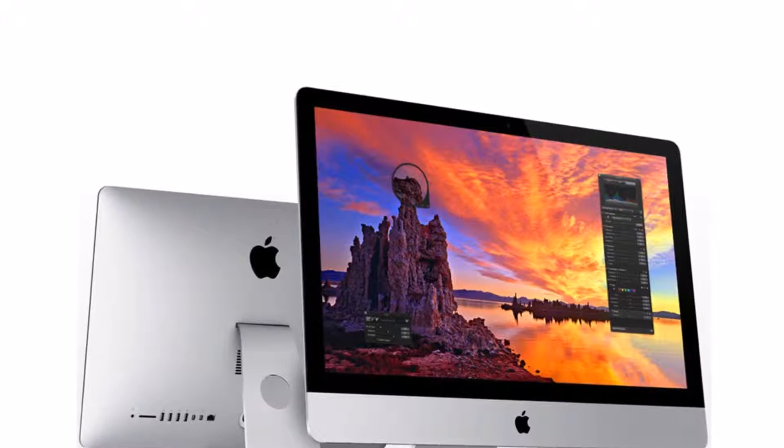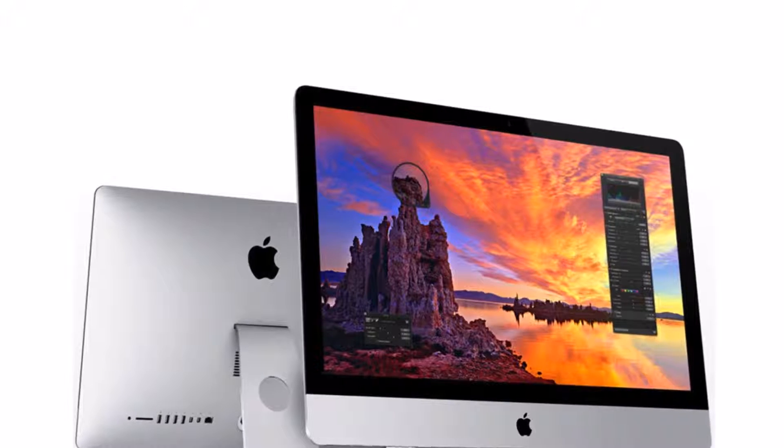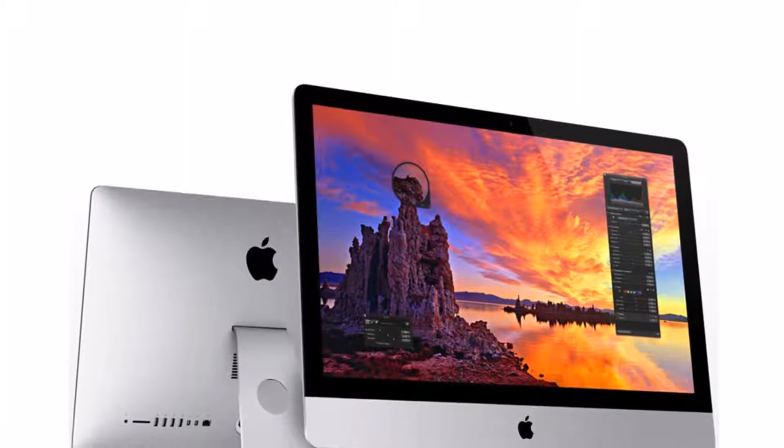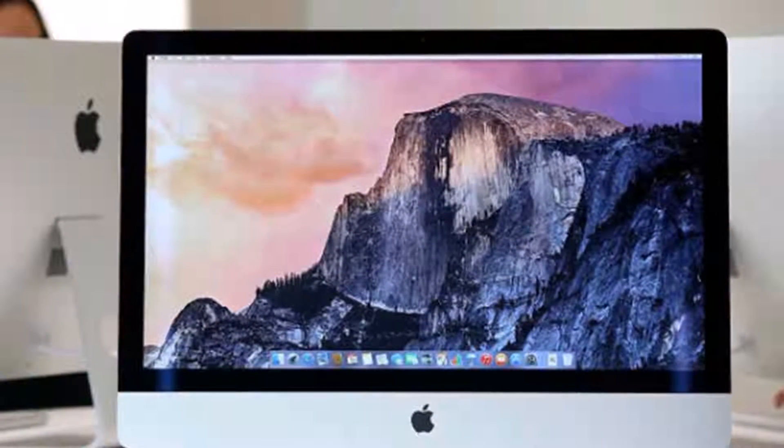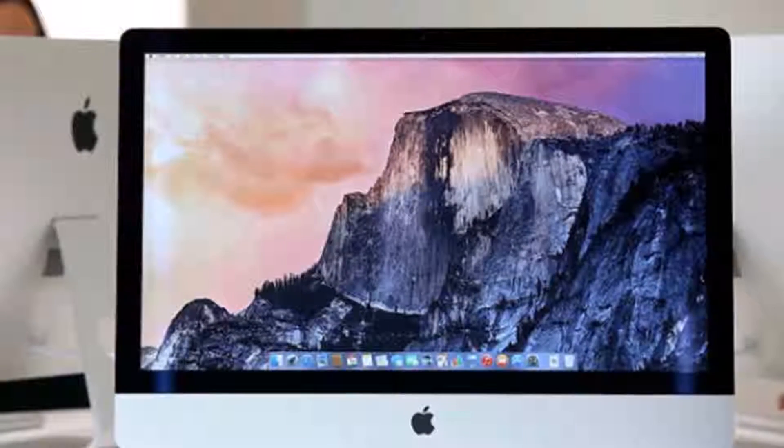As per a new report, the company plans to launch a 21.5-inch 4K display iMac in October.